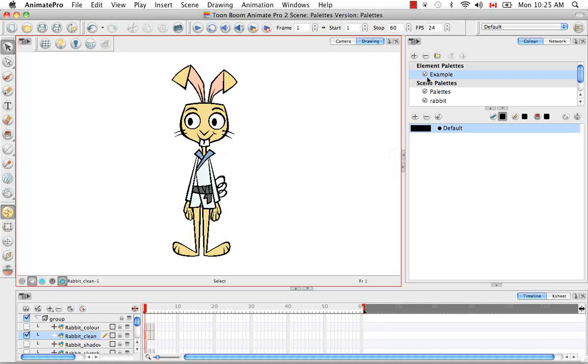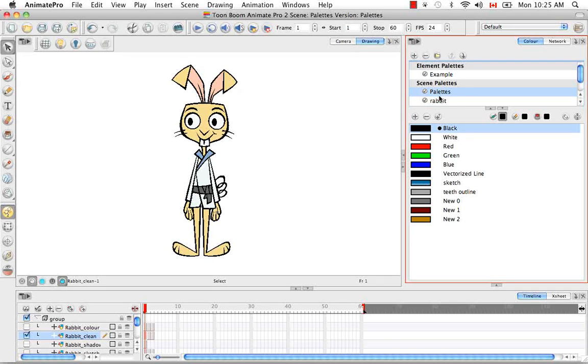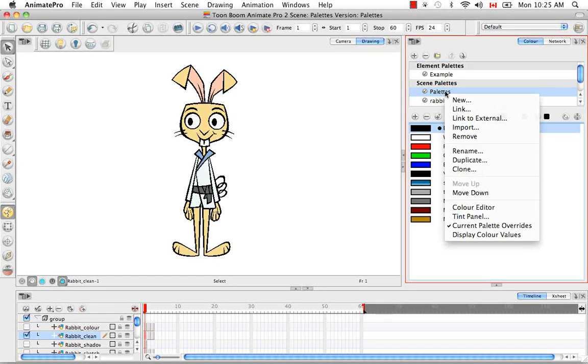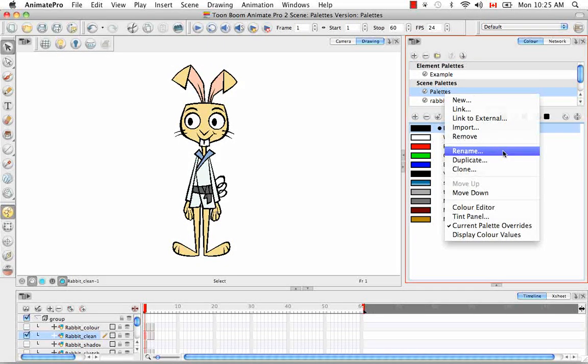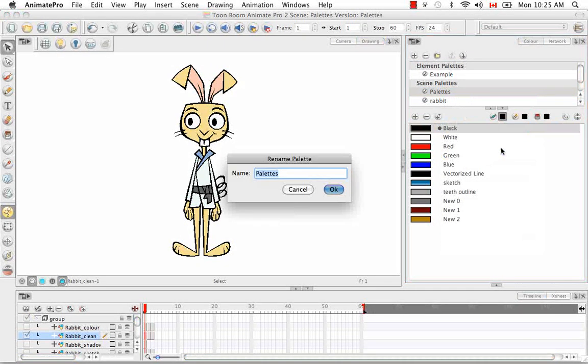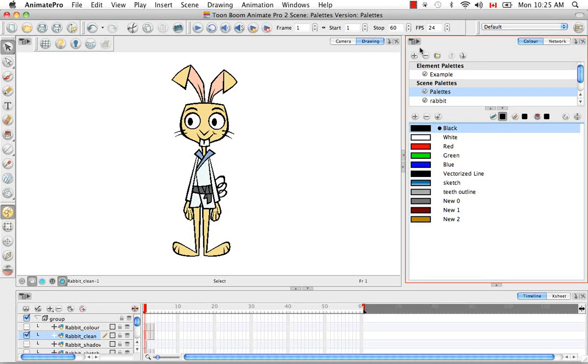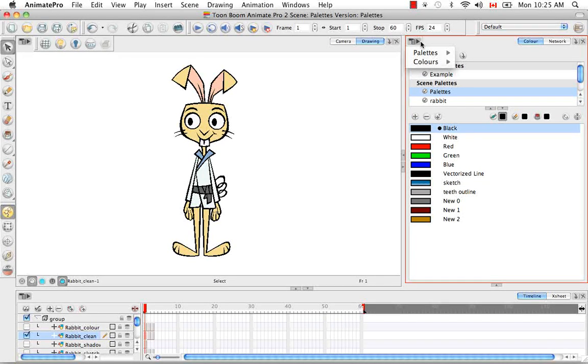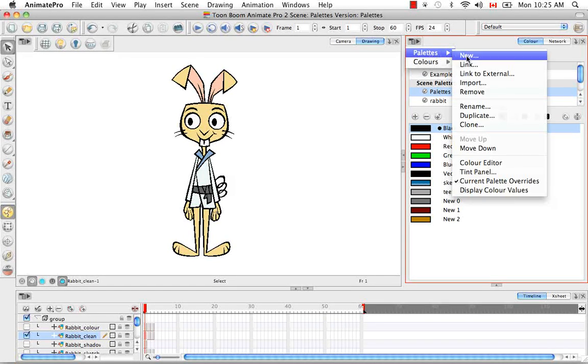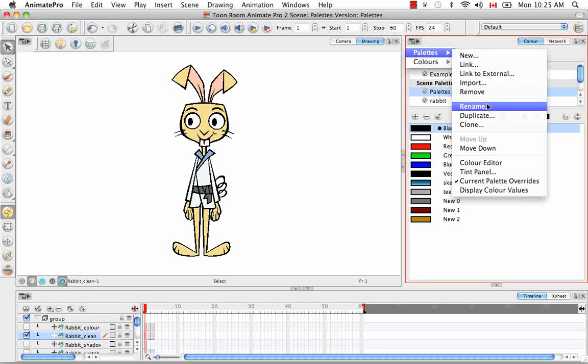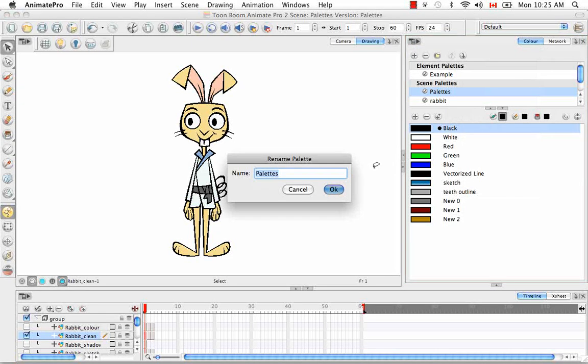To rename a color palette, there are two ways of doing it. So I'll choose one of the scene palettes here. You can either right click on it and go to the rename item from the right click menu. Or you can use the color view menu here at the top and go to palettes, rename. So you can do that for either.